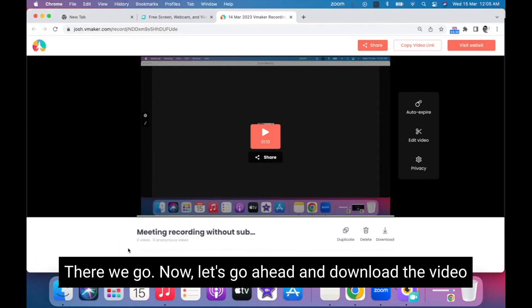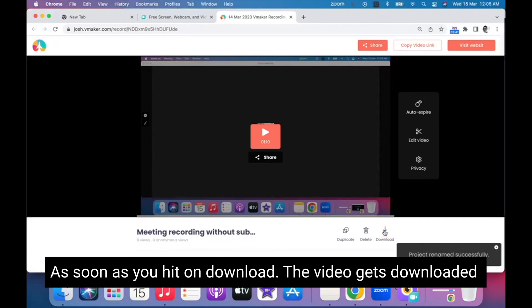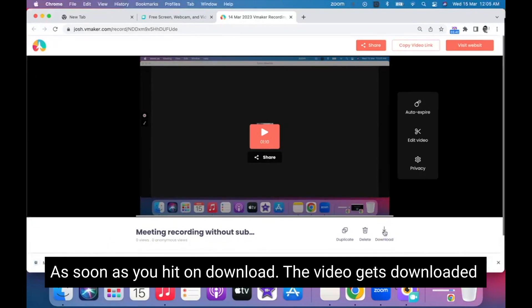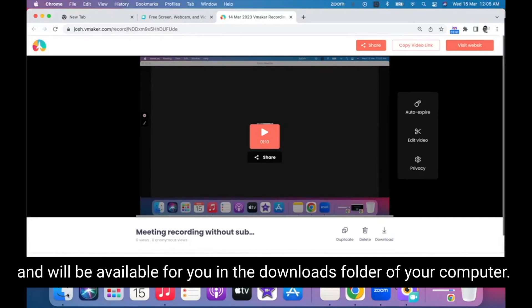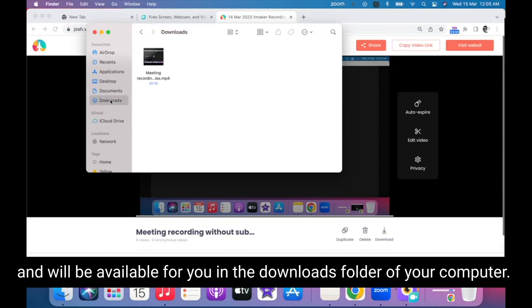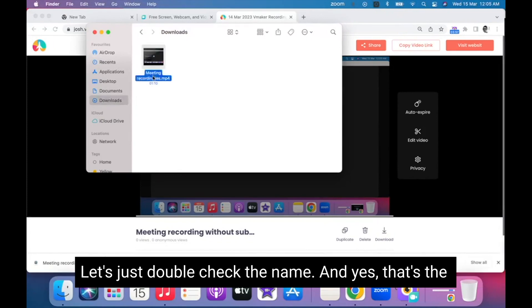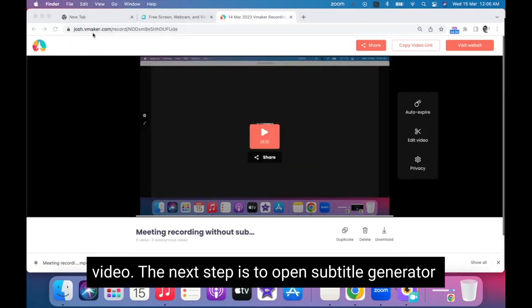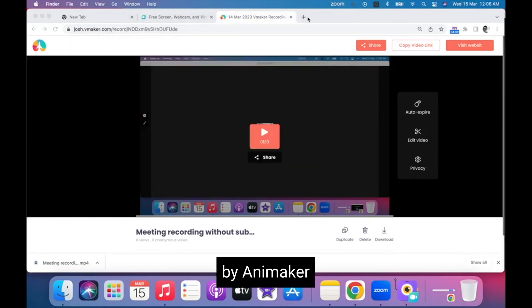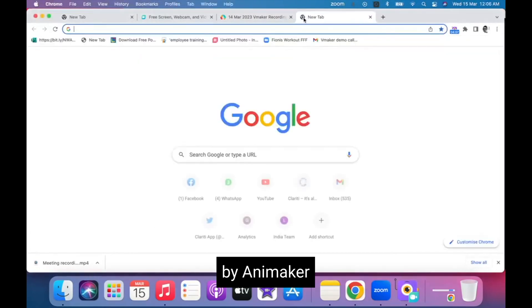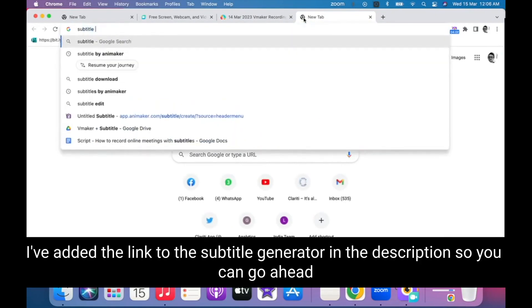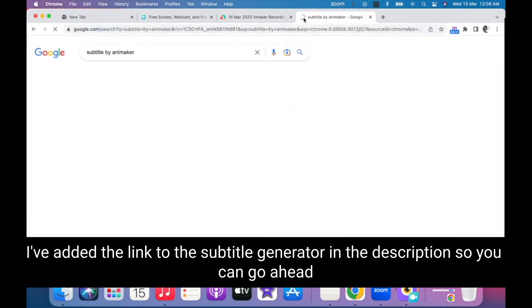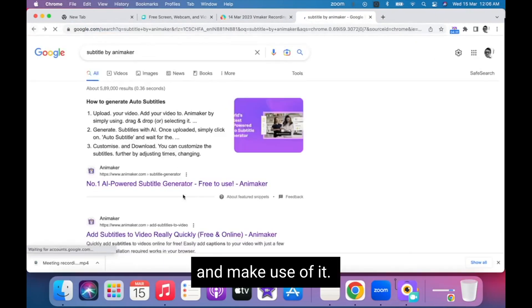Now let's go ahead and download the video. As soon as you hit download, the video gets downloaded and will be available in the downloads folder of your computer. Let's double-check the name — yes, that's the video. The next step is to open Subtitle Generator by Animaker. I've added the link to the Subtitle Generator in the description so you can go ahead and make use of it.